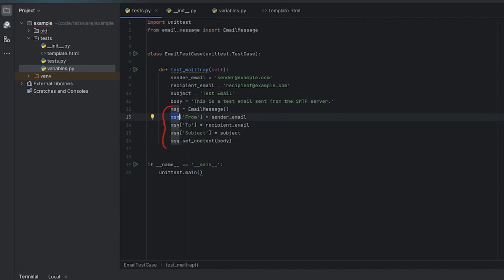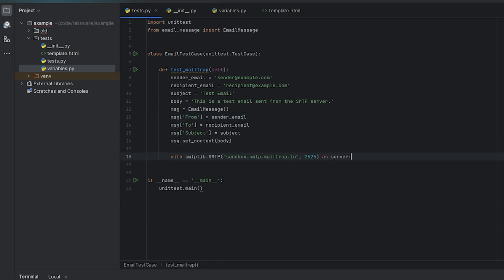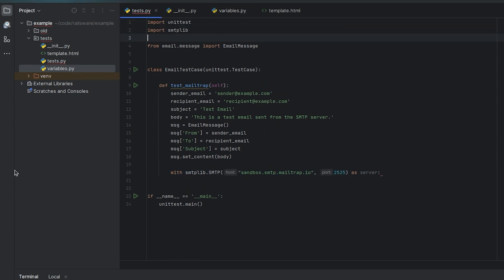Connect to the MailTrap Email Testing's fake SMTP server using the with statement. As you can see, we need SMTP lib, so let's import it.